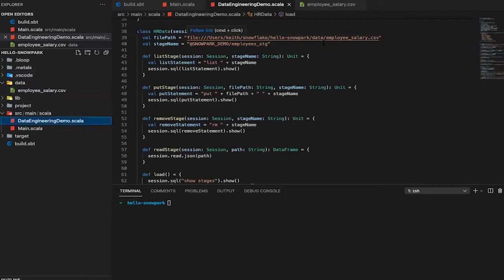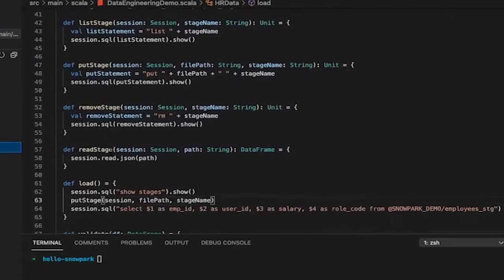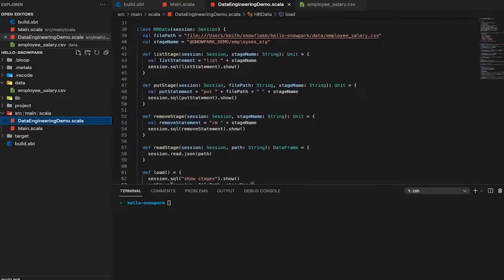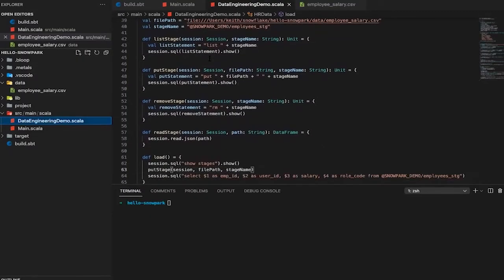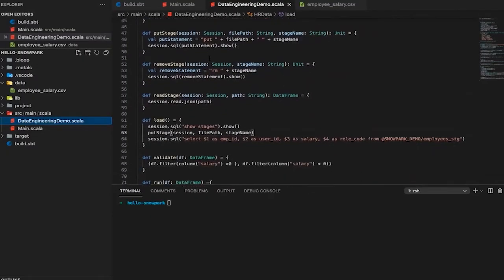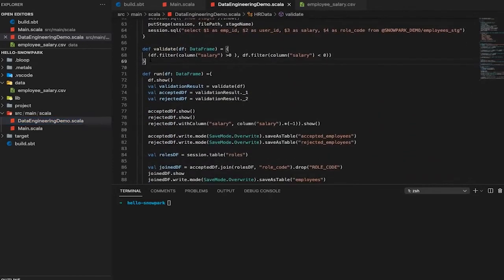The first item to point out is the ability to define functions that others can leverage, including data upload, data retrieval, and data frame definitions. The primary way to interact with data on Snowpark is, in fact, a data frame, which greatly simplifies the way in which you interact with the data set moving forward since this is a standardized approach across many different data engineering tools.